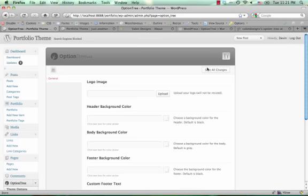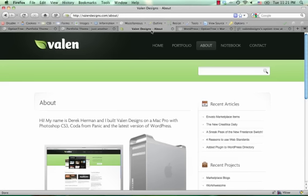Hello, this is Devin from WP Theming. I wanted to do a quick plugin demo of OptionTree, which is a new plugin just released a couple days ago by Derek Herman,